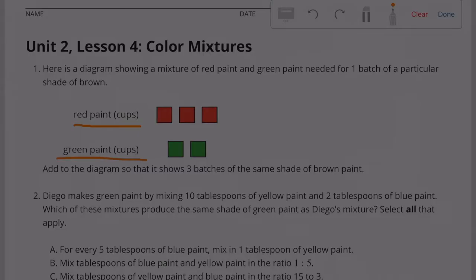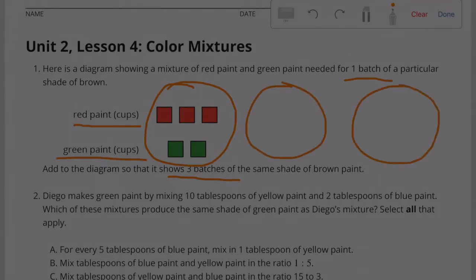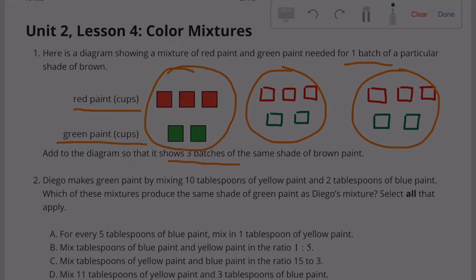Add to the diagram so that it shows three batches of the same shade of brown paint. One batch is represented by three cups of red and two cups of green. To represent three batches, we recreate the three cups of red and two cups of green for all three batches — each batch having three red cups and two green cups of paint.